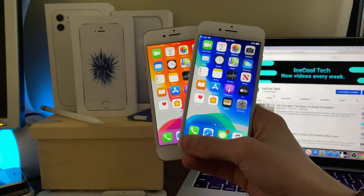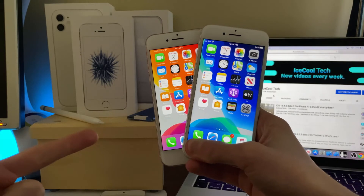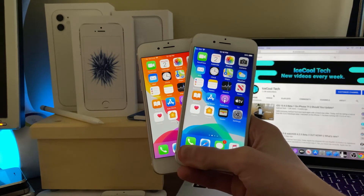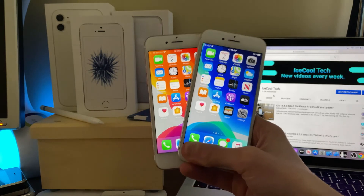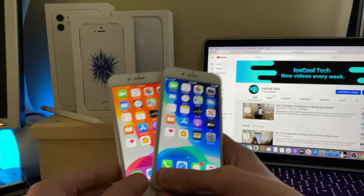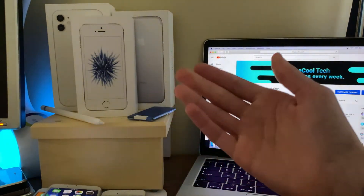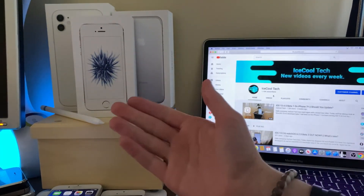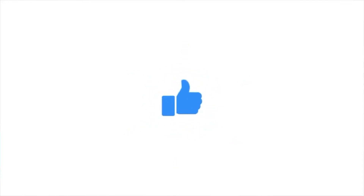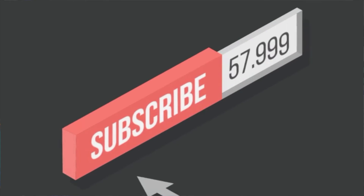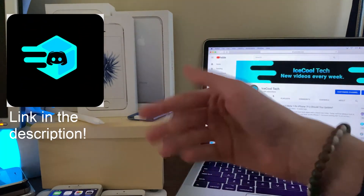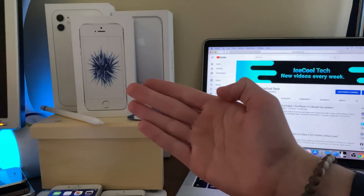I will have a full review of iOS 13.5 Beta 3 on the iPhone 7 coming later today, and a full review of WatchOS 6.2.5 Beta 3 on the Apple Watch Series 1 coming tomorrow, so stay tuned. As always, if you have any questions, definitely leave a comment below. If you enjoyed the video or found it helpful in any way, show me by leaving a like, and if you're new to the channel, definitely hit that subscribe button — every subscriber really does mean a lot. Don't forget to check out the iSchoolTech official Discord link in the description. Thank you all for watching and I'll see you in the next one.